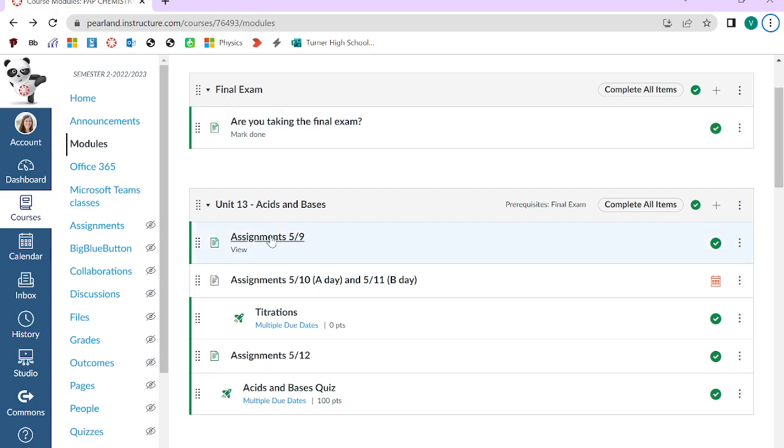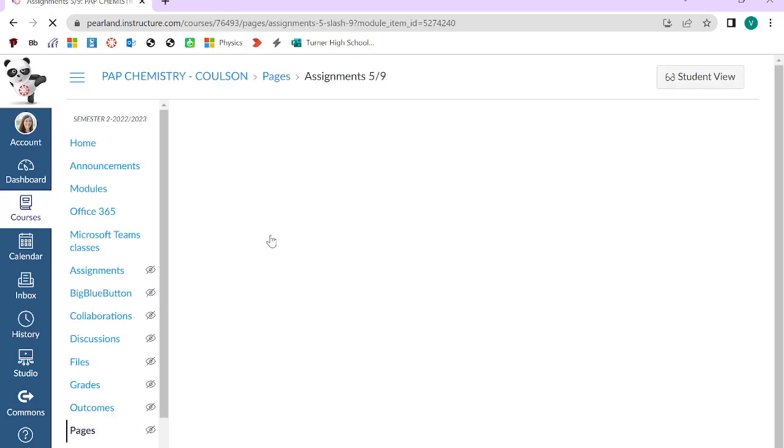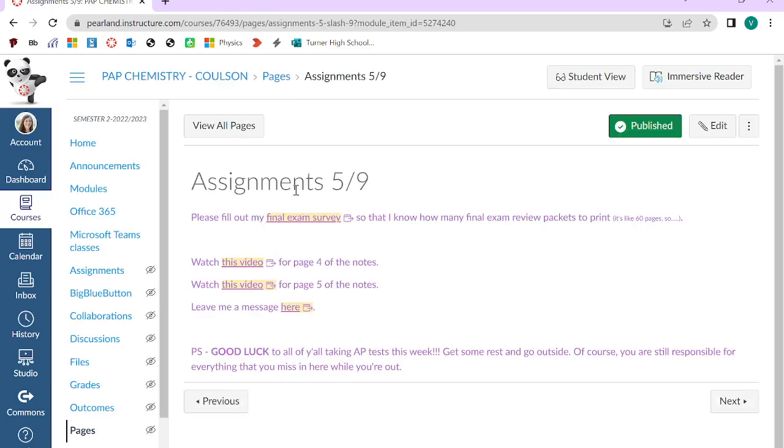But second thing is that I posted this for my sixth period class. These are the notes that I recorded today during my A-Day classes. So if you haven't already, fill out the survey. Then I have two different videos, one for page four and one for page five.